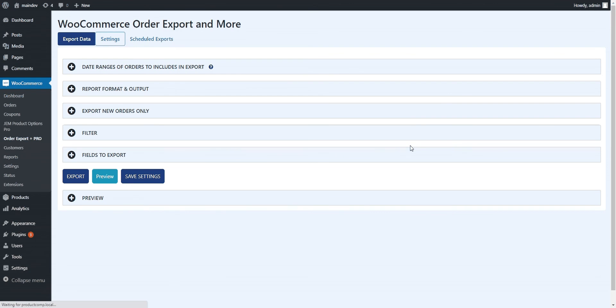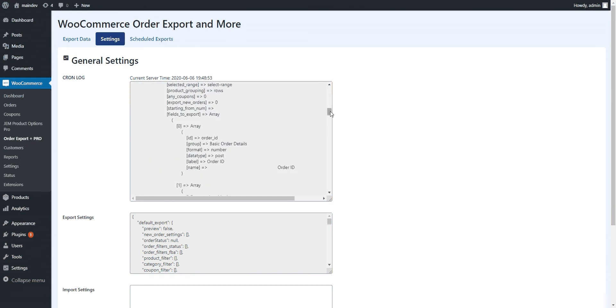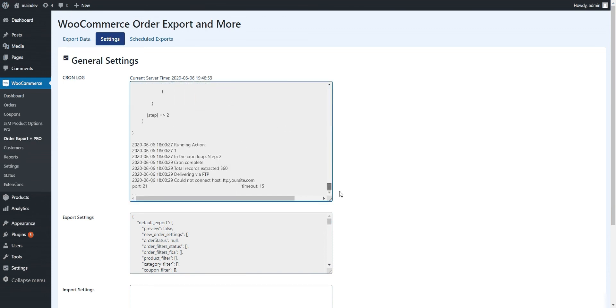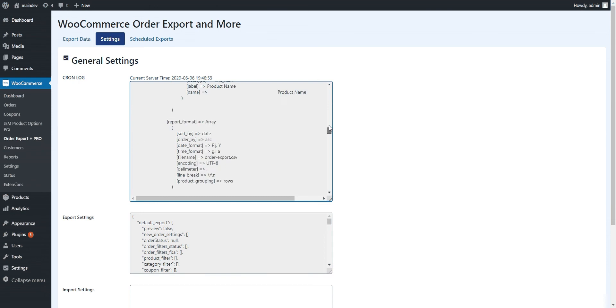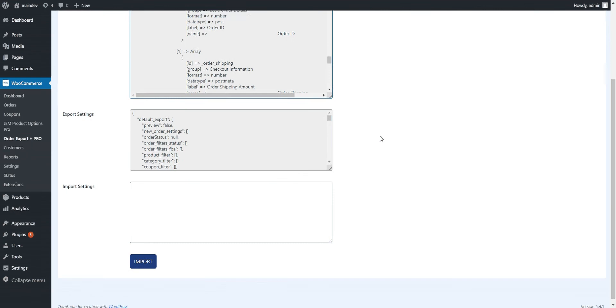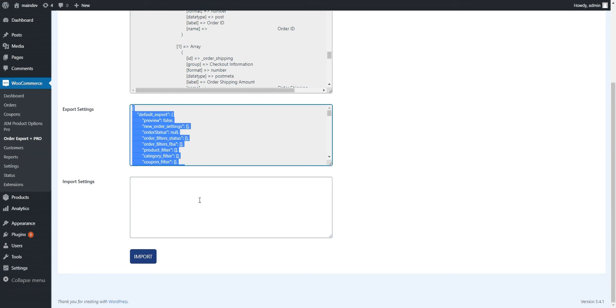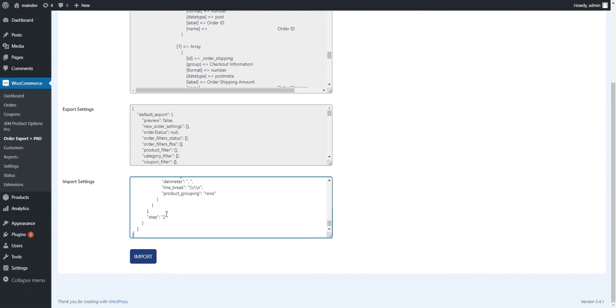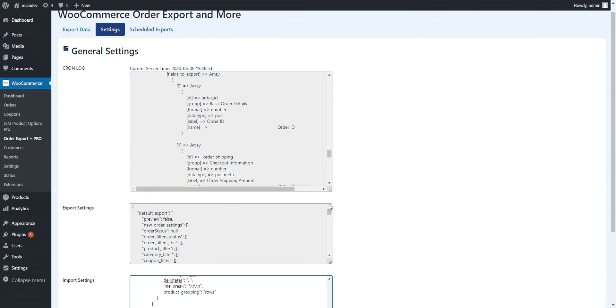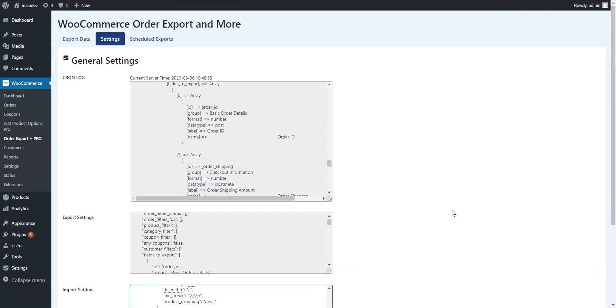We also have a settings page. This does a couple of things right now. One, it just keeps a log of your scheduled exports and you can see exactly what the input parameters were and what happened, how many records it executed. This is useful if you're having trouble getting your exports working and you want to see exactly what's going on. Another cool little feature here is now you can import and export settings. So if you want to copy your settings from one site to another, you can just go in, copy those, paste them in, import them and away you go. Also very helpful for troubleshooting. If as a customer you're having some problems, you can just send us this and we can load it into our system to see exactly what's going on.